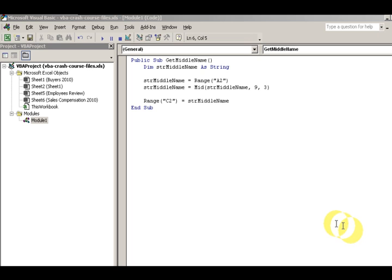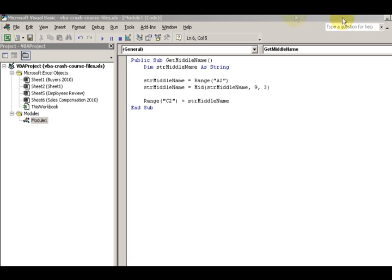Hey Ron, this is Eric and now we're going to look at the MID function. We're going to extract text from the middle of your string.